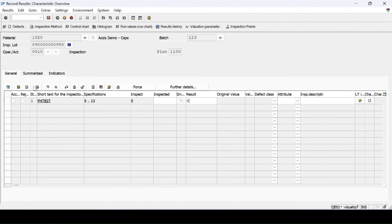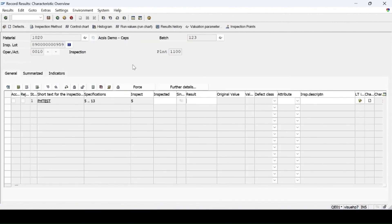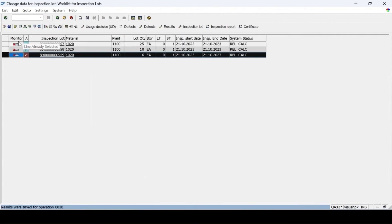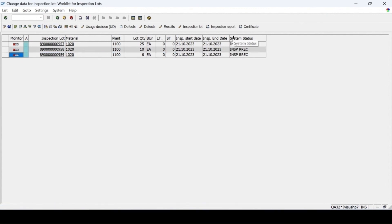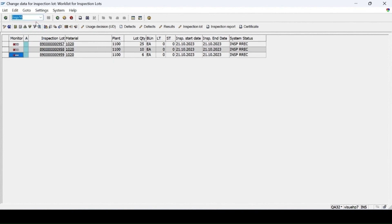For the second lot, entering result as 6, press Enter. For the third lot, entering result as 7 and saving. After refreshing, all are inspected. For collective UD for all these accepted lots, use transaction QA16.